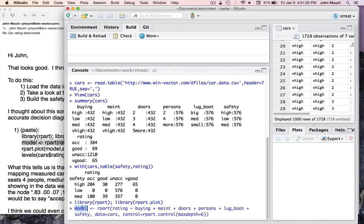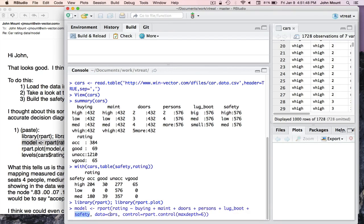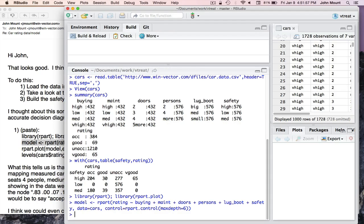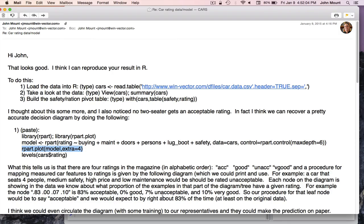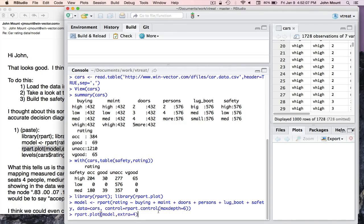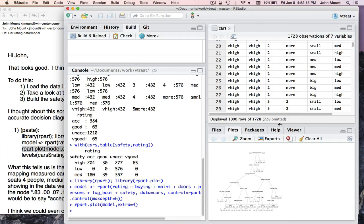So I say my model will be an rpart model predicting rating as a function of buying cost, maintenance cost, number of doors, number of seats, size of lug or trunk, and safety rating. The data is the variable I already called cars. And this is a bit obscure, but I'm saying please don't look at more than six things when you decide on cars. The model's been constructed. And then I can actually plot the model. And it's in this pane right here.